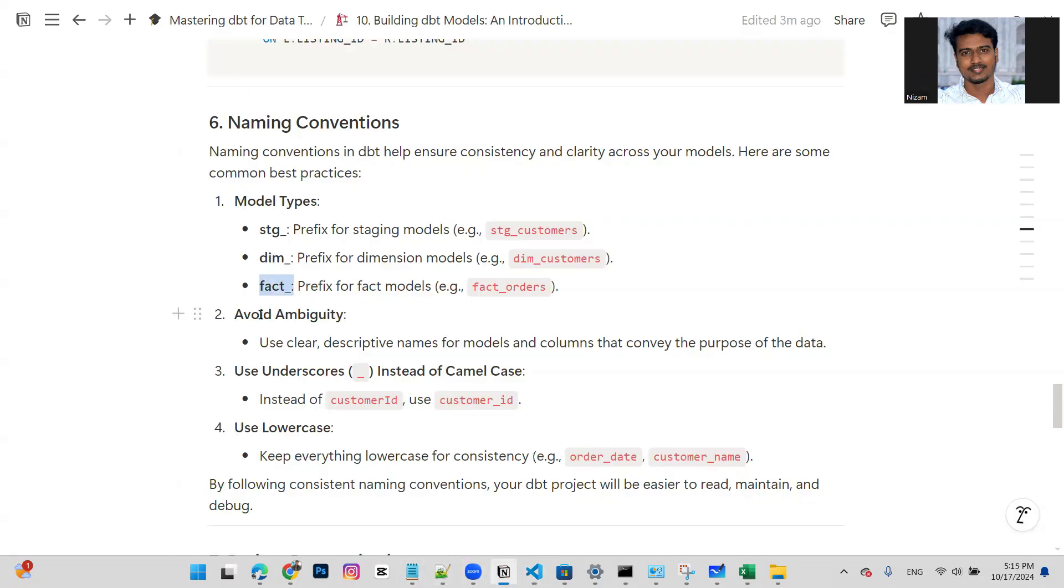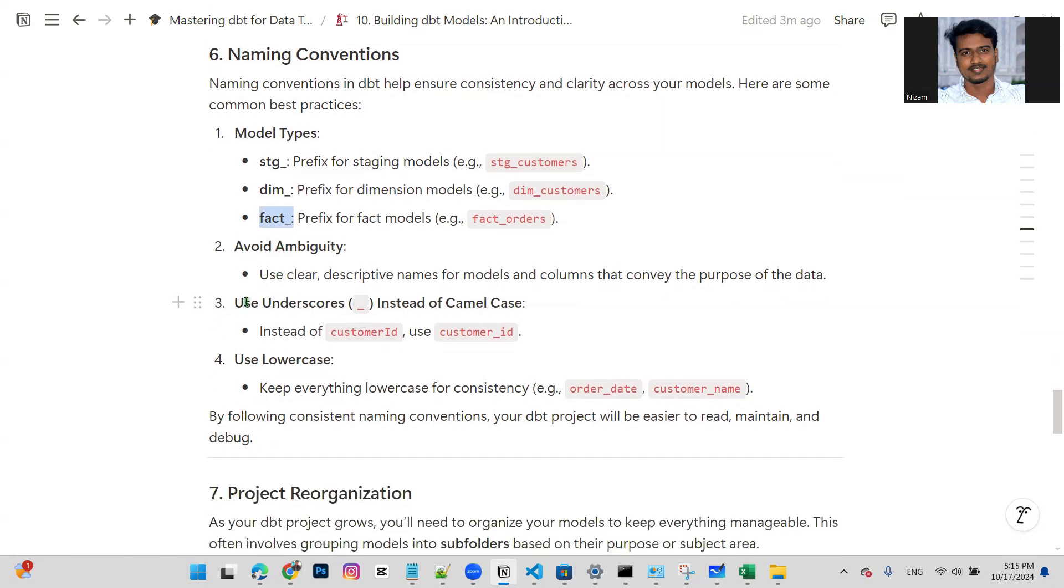Next, avoid ambiguity. Sometimes you can have the same column name across different models. If you want to make a name clear, you should label the column name properly.